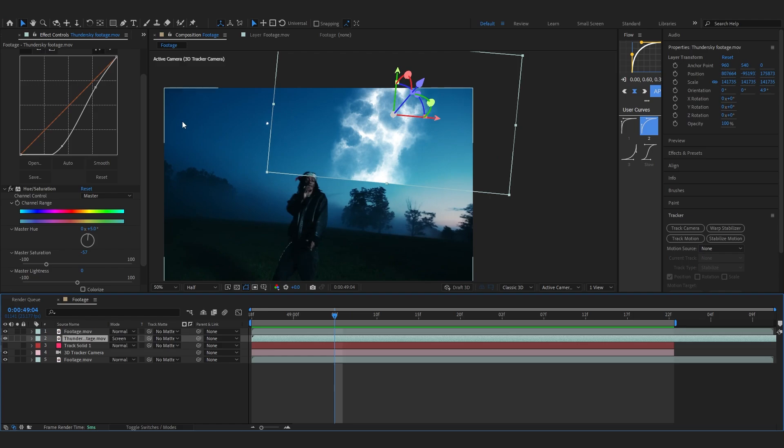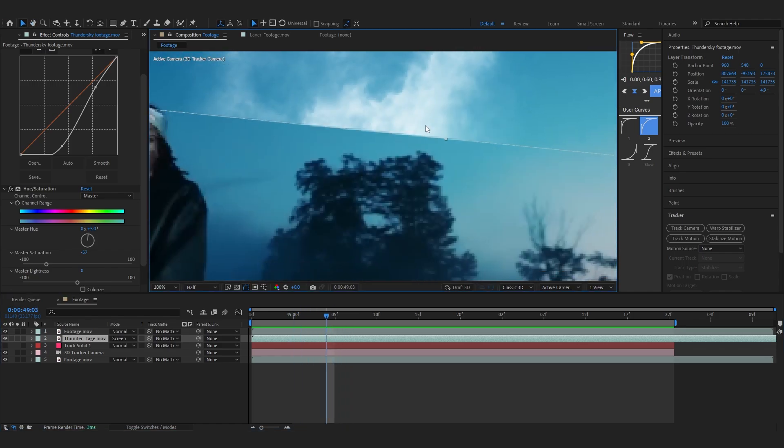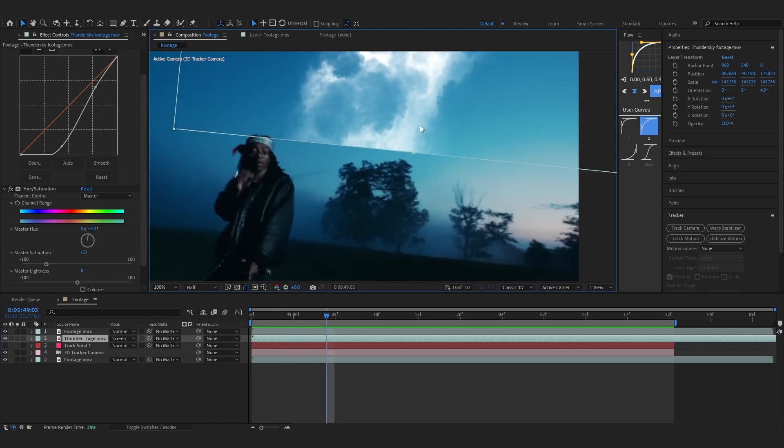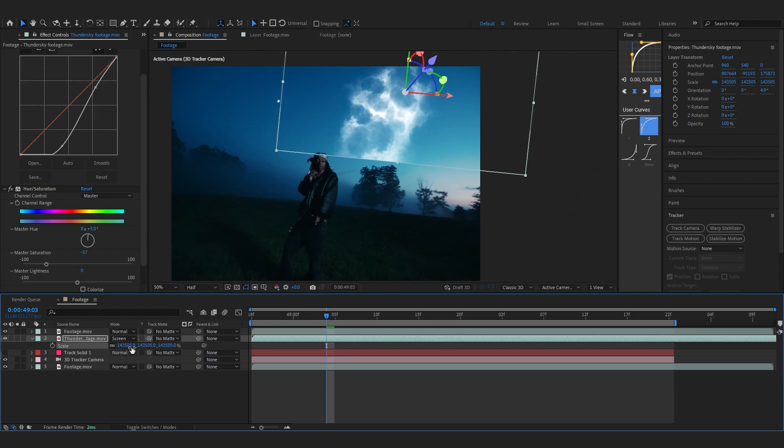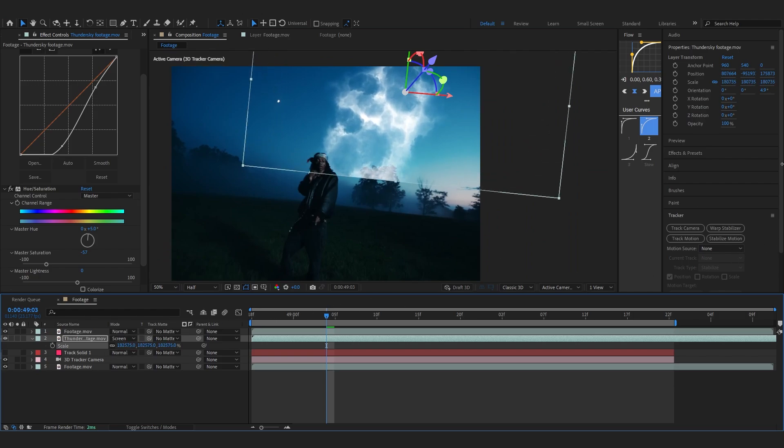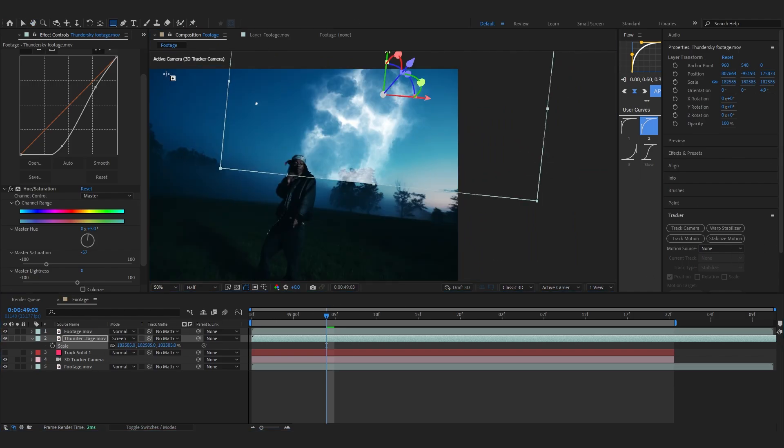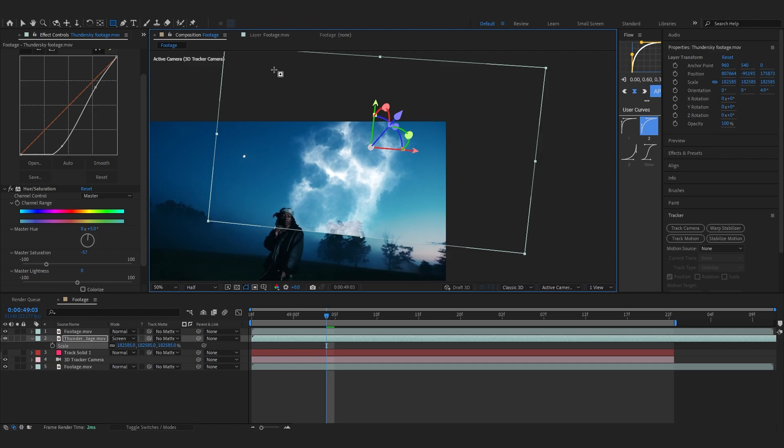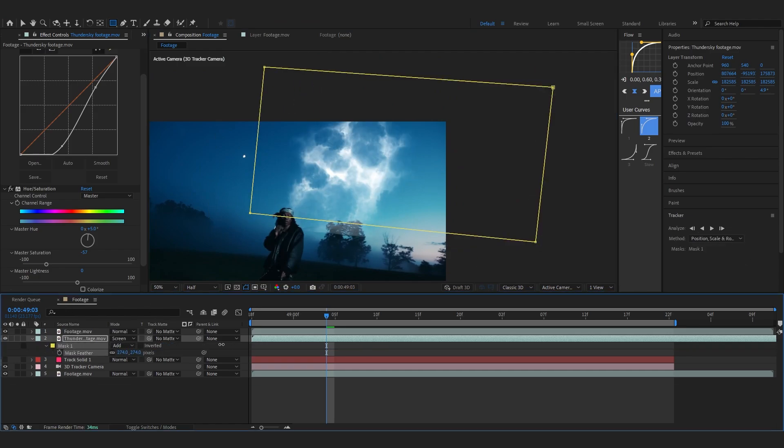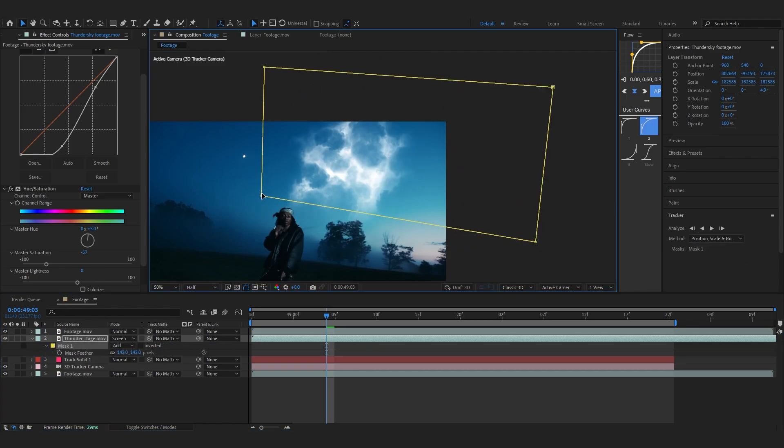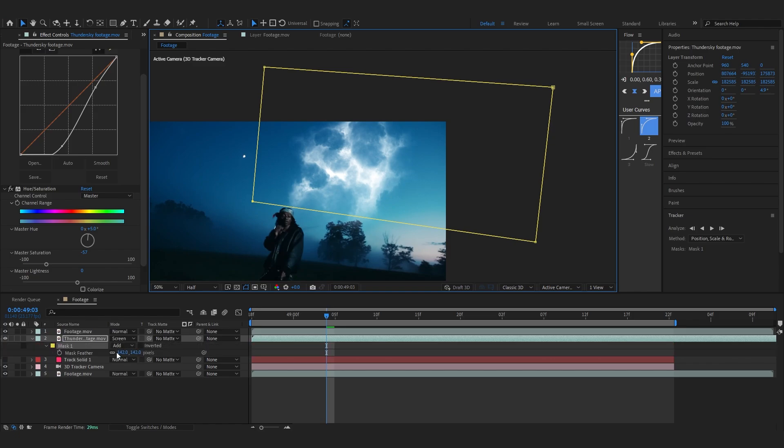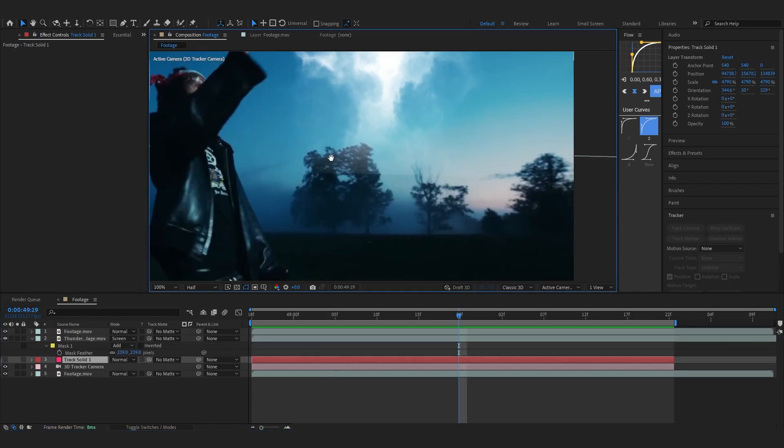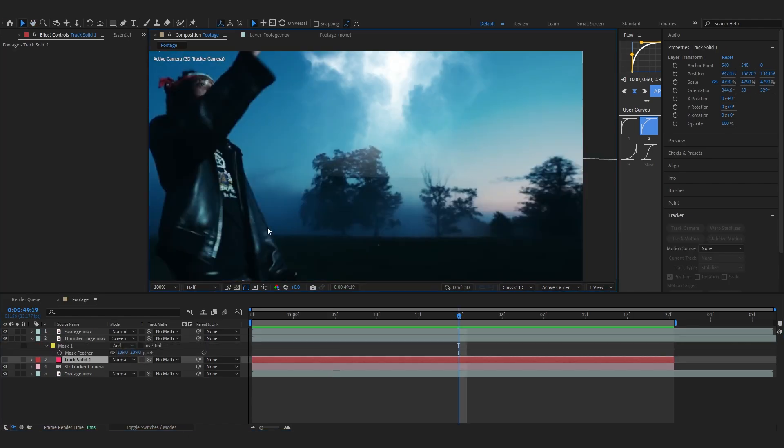After that, your lighting will be happening on the scene as you can see, but sometimes this will be clipping on the edges like this. To fix that, you can just scale up your clip more, like around here, and you can add a mask like that and bring up the feather of it so the clipping is not visible that much.